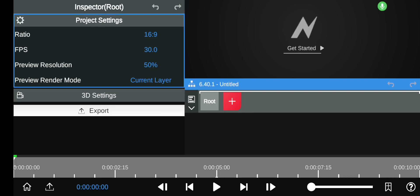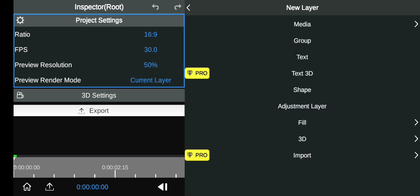Hi guys, this is my 1500 subscriber special. I'm going to be teaching you how to do HDRIs in Node Video. First, thank you so much for 1500 subscribers — we are so close to making it to 2000 subscribers. I'm going to start by just adding a 3D model.